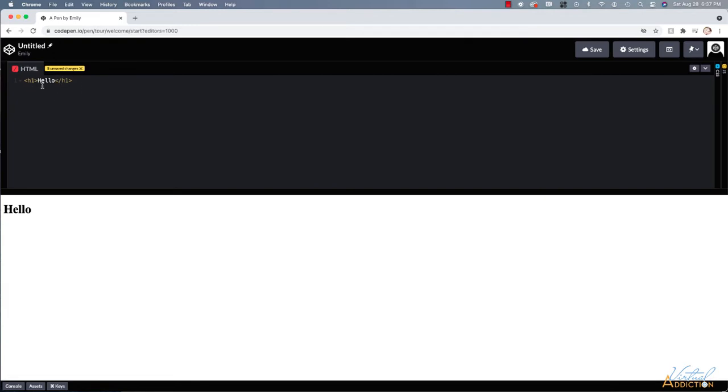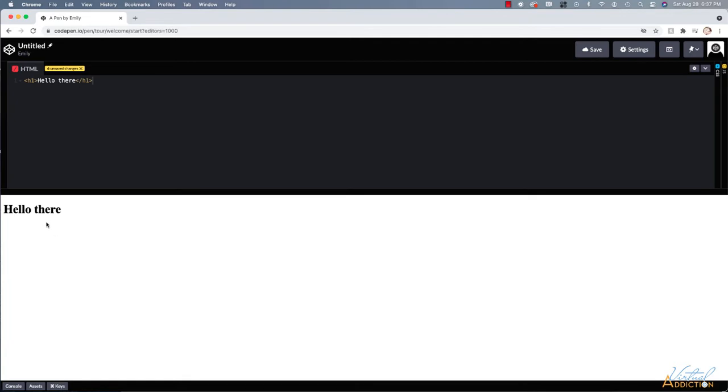And we'll go ahead and talk about what the tags mean shortly. So don't worry too much about that. But as soon as I write something, you can see that down here below in the display pane, whatever I write is showing up and that's going to happen in real time. So if I write some more text, as soon as I finish writing my text, it's going to show up down here at the bottom.